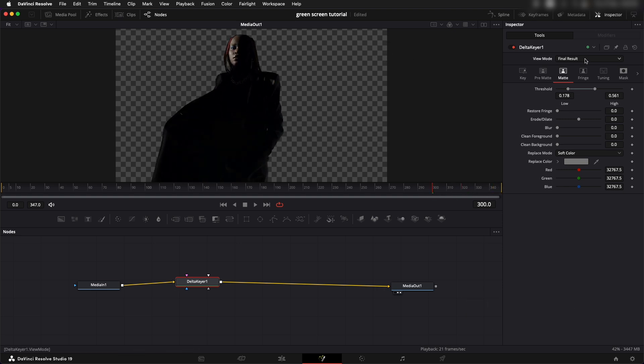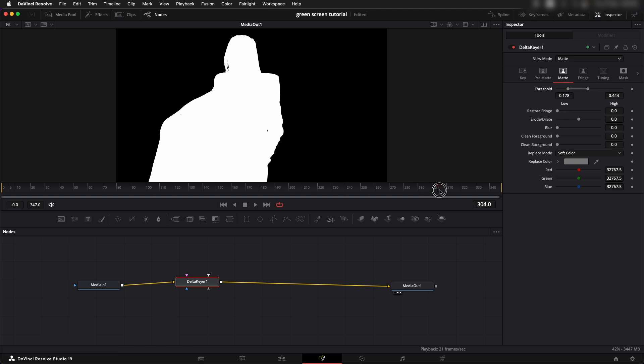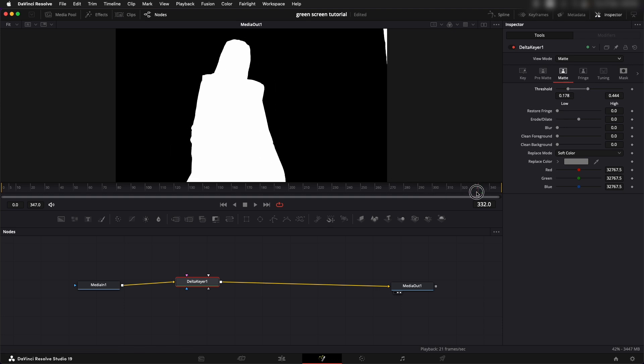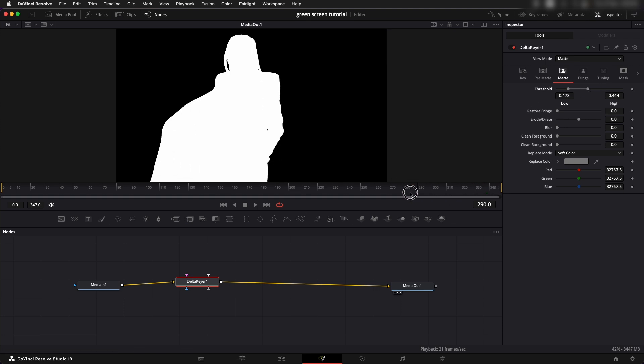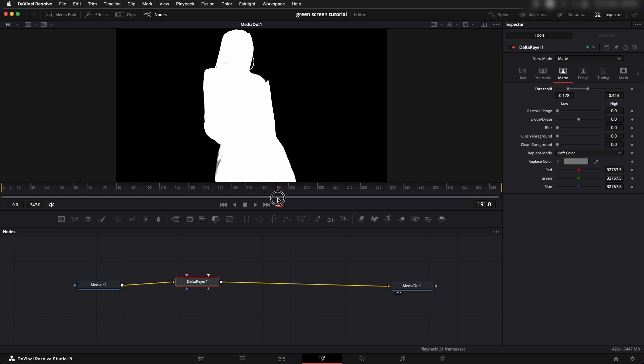Let's go back to the matte results and see, all right we have some problems around here so let's fix that. All right that is a pretty nice looking green screen. We had something around here also.